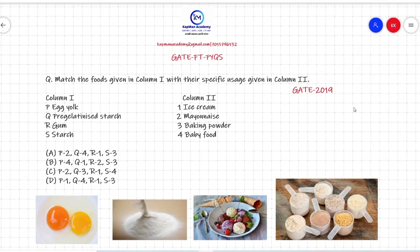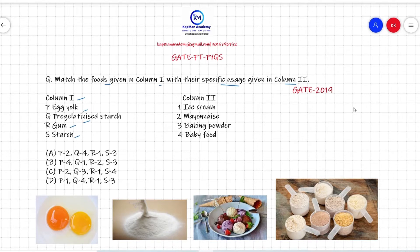Hello students, welcome to Capman Academy's GATE Food Technology previous year question solutions. Today's question is: match the foods given in column one with their specific usage given in column two. Options in column one are egg yolk, pre-gelatinized starch, gum, and starch. Options in column two are ice cream, mayonnaise, baking powder, and baby food.